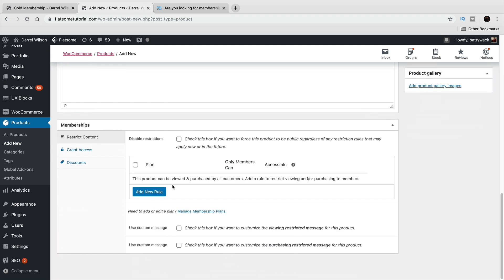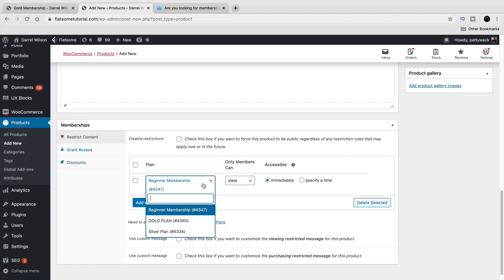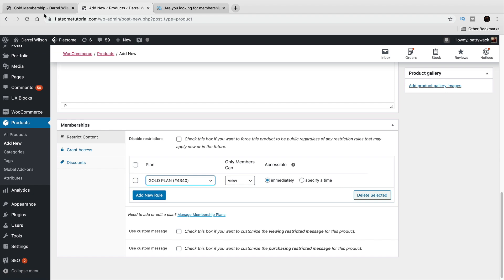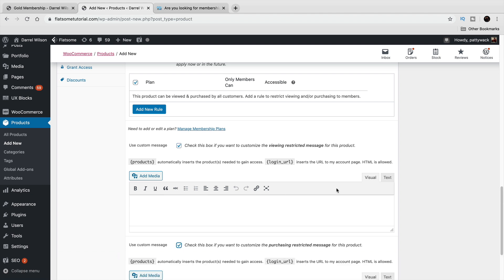Under Restrict Content on the product page, I'll set this product so it can be viewed and purchased by all customers. If you want to use tiered memberships — for example, requiring the gold membership to buy this — you'd add the rule and select gold. This means if they have the gold membership they can buy this product, but if not, they cannot. Since this is a beginner membership, I won't add a tier requirement.